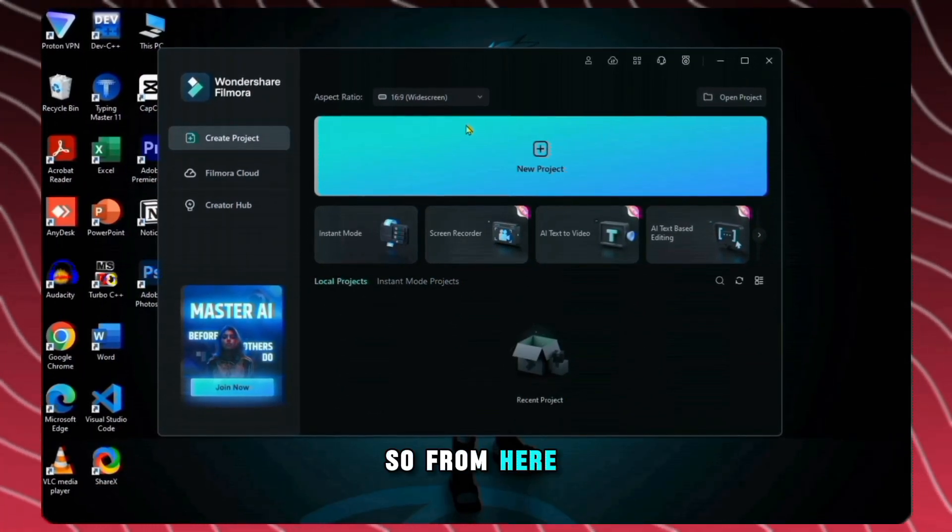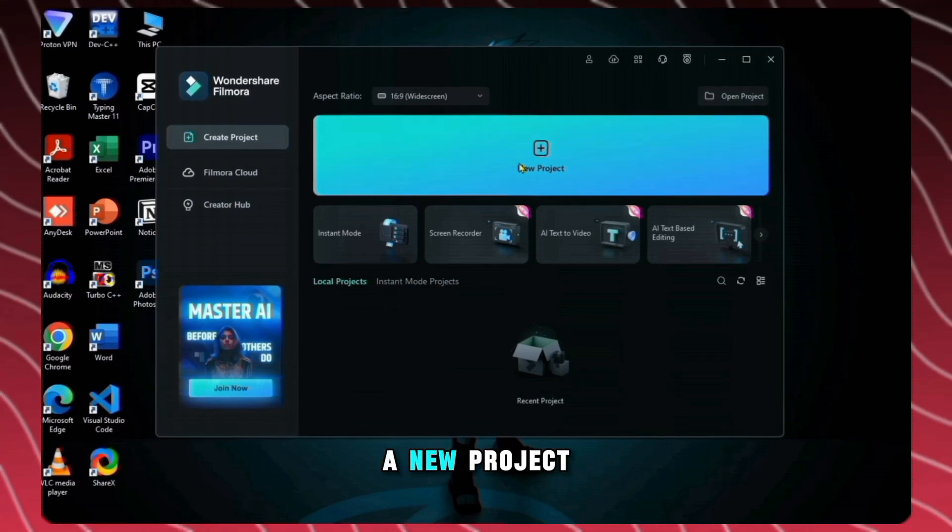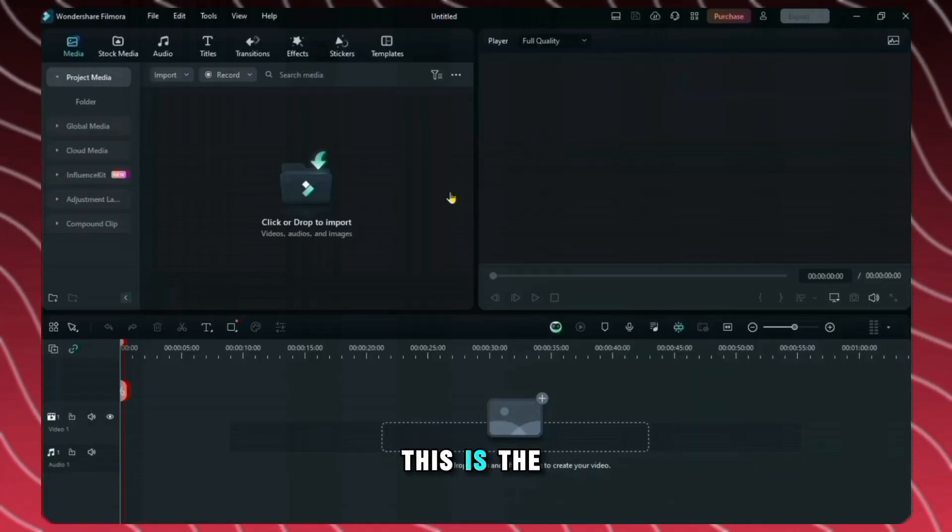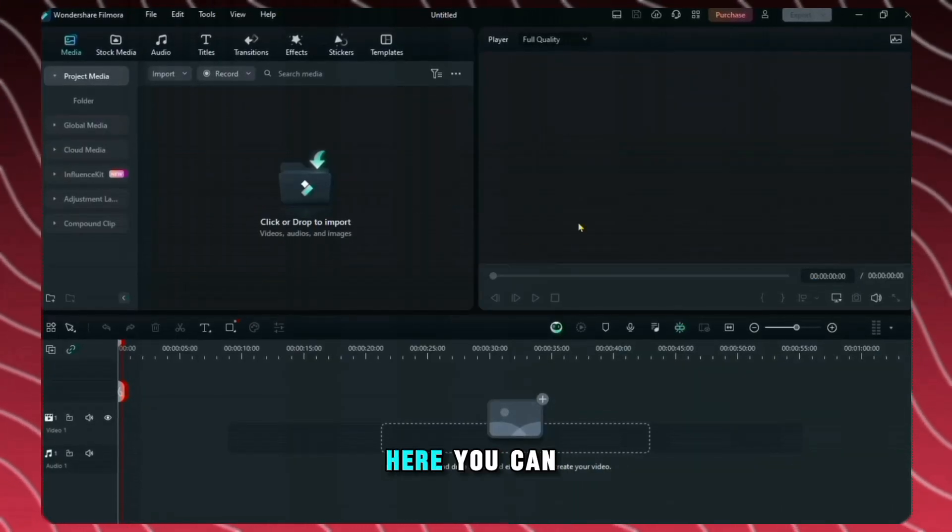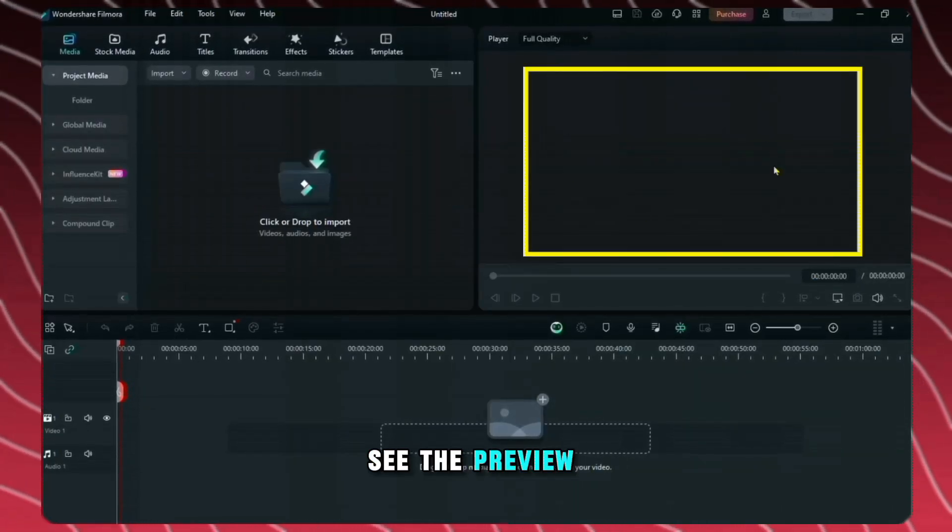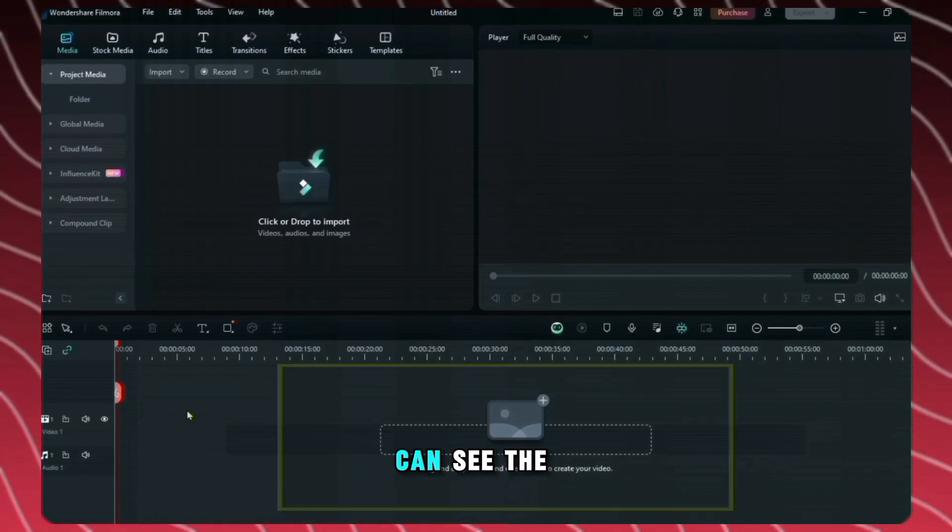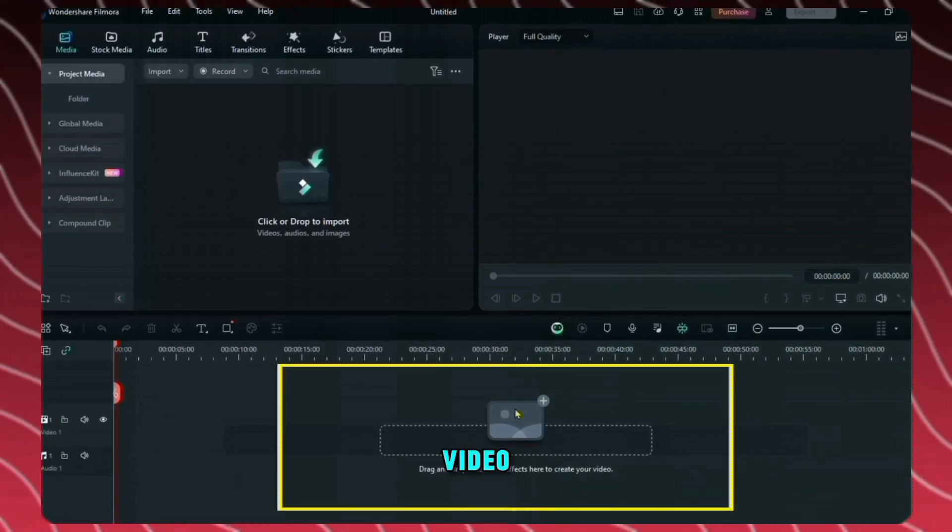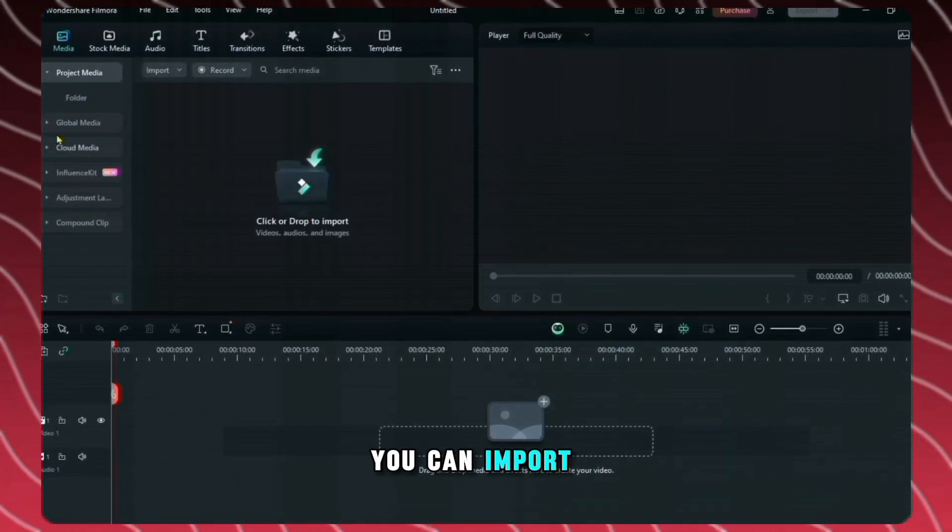By clicking, you can create a new project. This is the editing interface of Filmora. Here you can see the preview window of your video and here you can see the timeline of your video. And from here you can import your media.